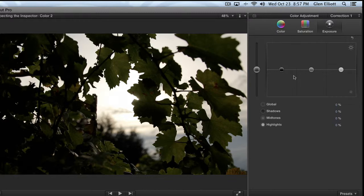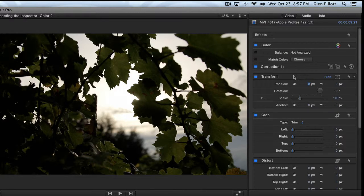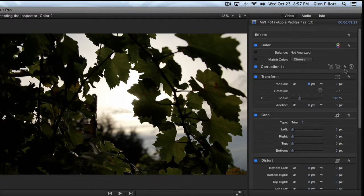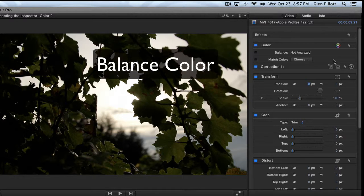This color section in the inspector is actually chock full of functionality and we only scratched the surface, so in this tutorial we're going to round it out and finish talking about the rest of the functionality that it offers.